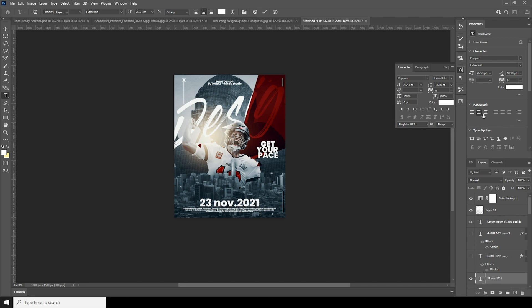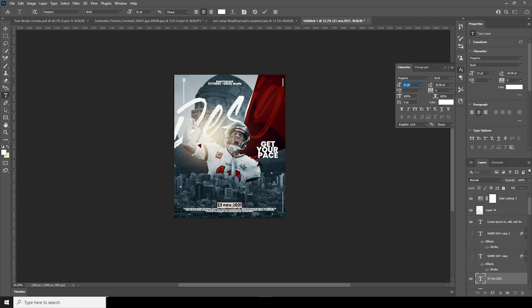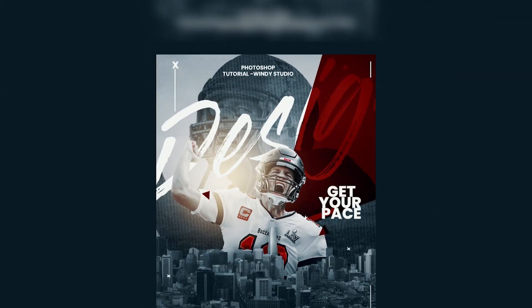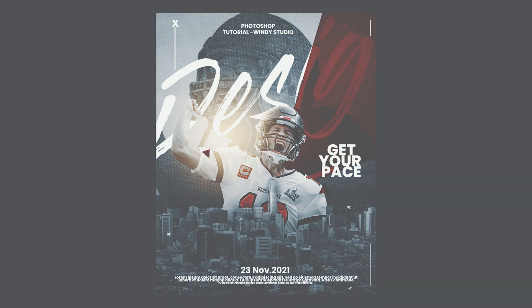I'll just add a simple date, make it bold, and drop down the size. And that's the final result! I hope you guys learned something new from this tutorial — see you guys in the next video, bye bye!